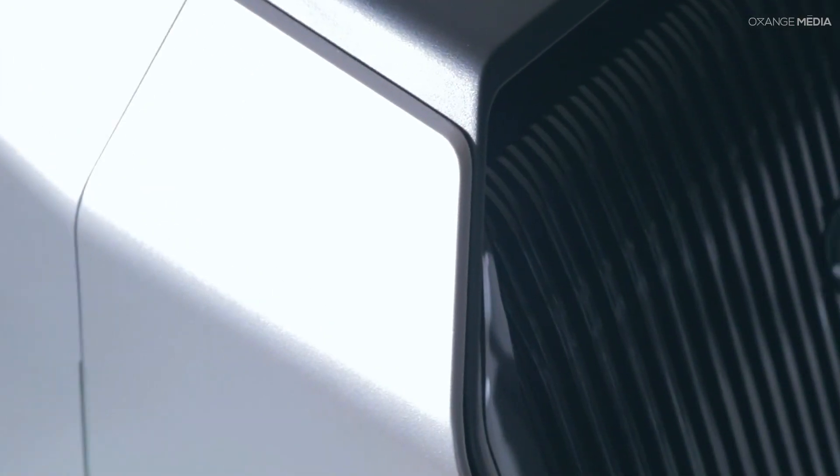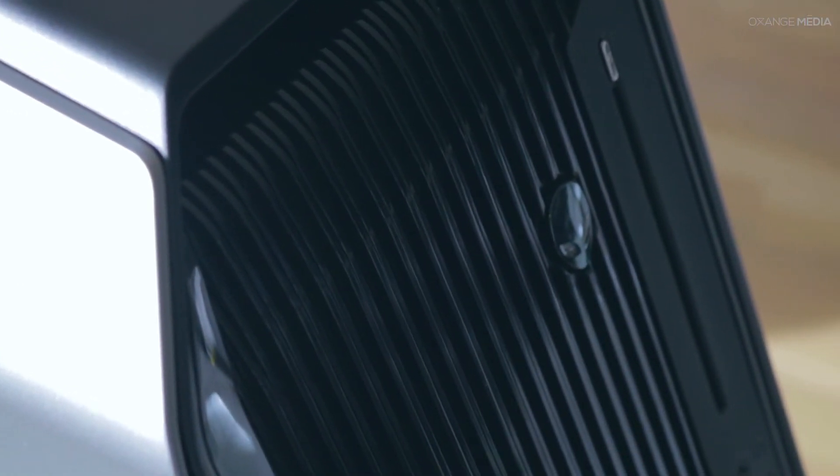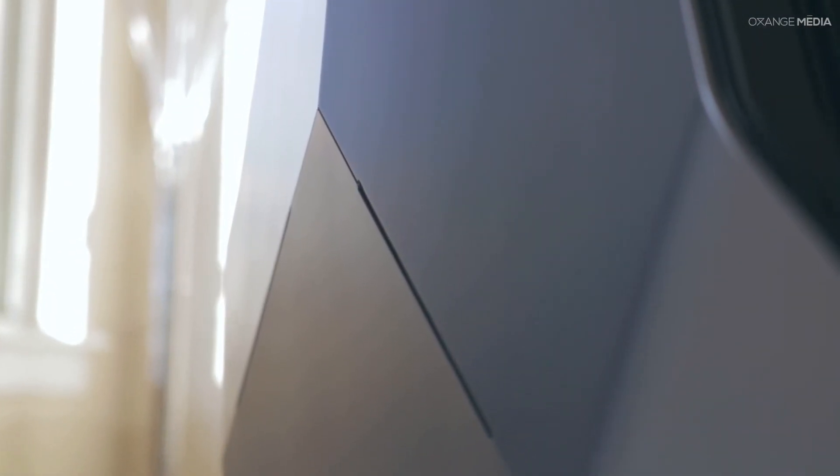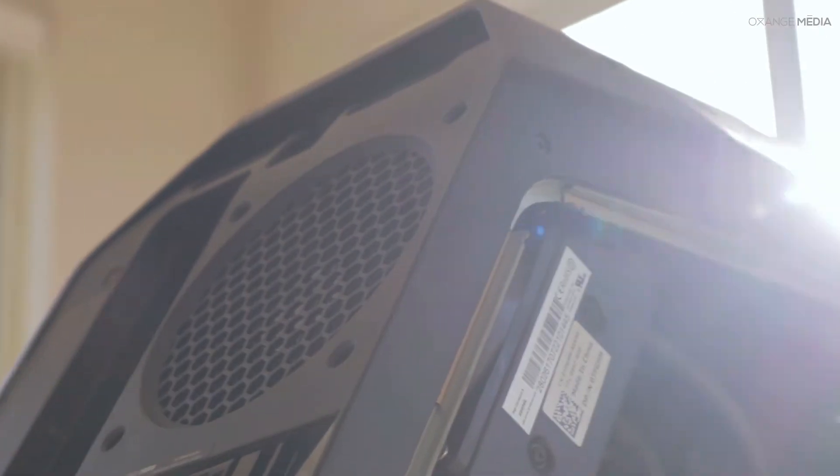Given everything the Alienware Area 51 Threadripper Edition has to offer, it's an impressive machine to say the least and stands up to its imposing stature and gruff name.